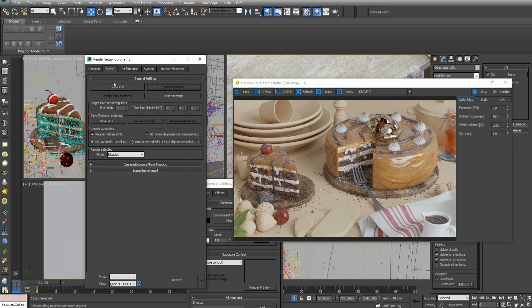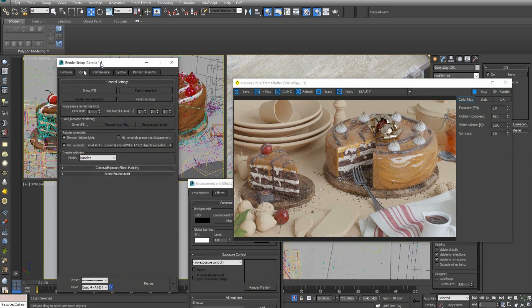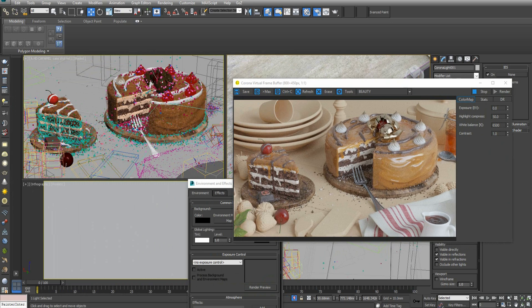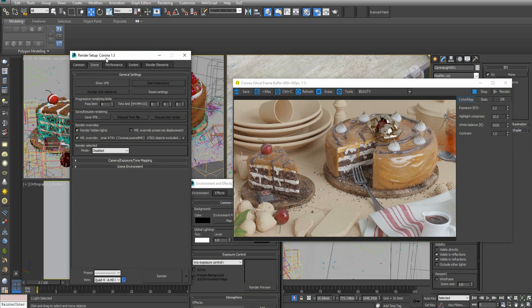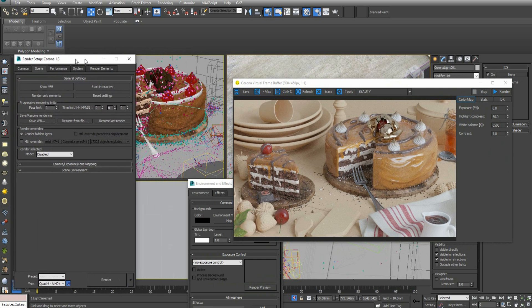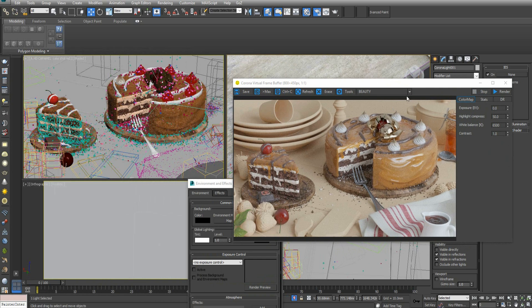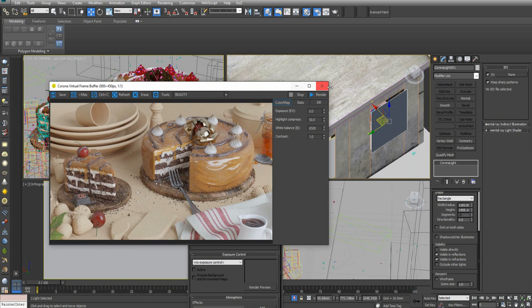Let's check the override material to see how it looks with all the materials in the scene. Let's just stop this first and then check it here.